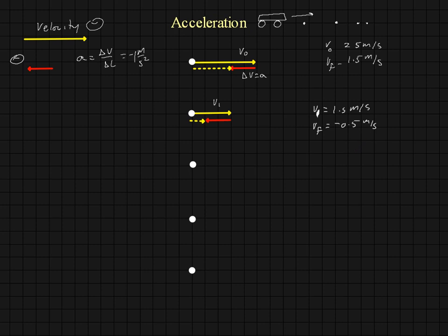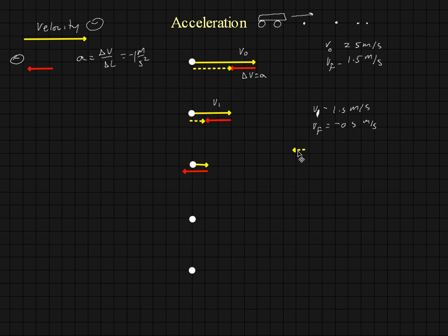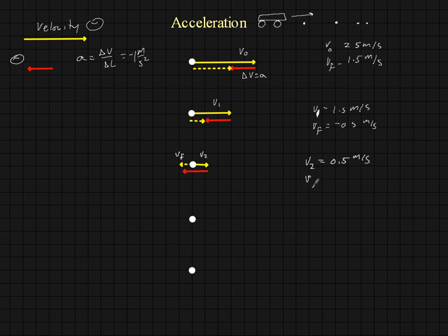Now we go on to the next one. v2 is one half of a meter per second, and that's to the right. We have our acceleration or our change in velocity, which points to the left. That is going to take away from the initial velocity we had, and the resultant velocity is now pointing to the left. So v2 is equal to 0.5 meters per second, and v-final for that interval is equal to minus 0.5 meters per second. Remember that the minus indicates that it's now moving to the left.